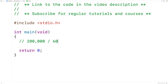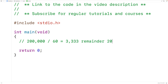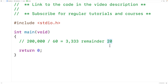This will give us 3,333 as the quotient with the remainder of 20. So 3,333 is the total number of whole minutes in 200,000 seconds, and we have 20 seconds left over — that's going to be our number of seconds.